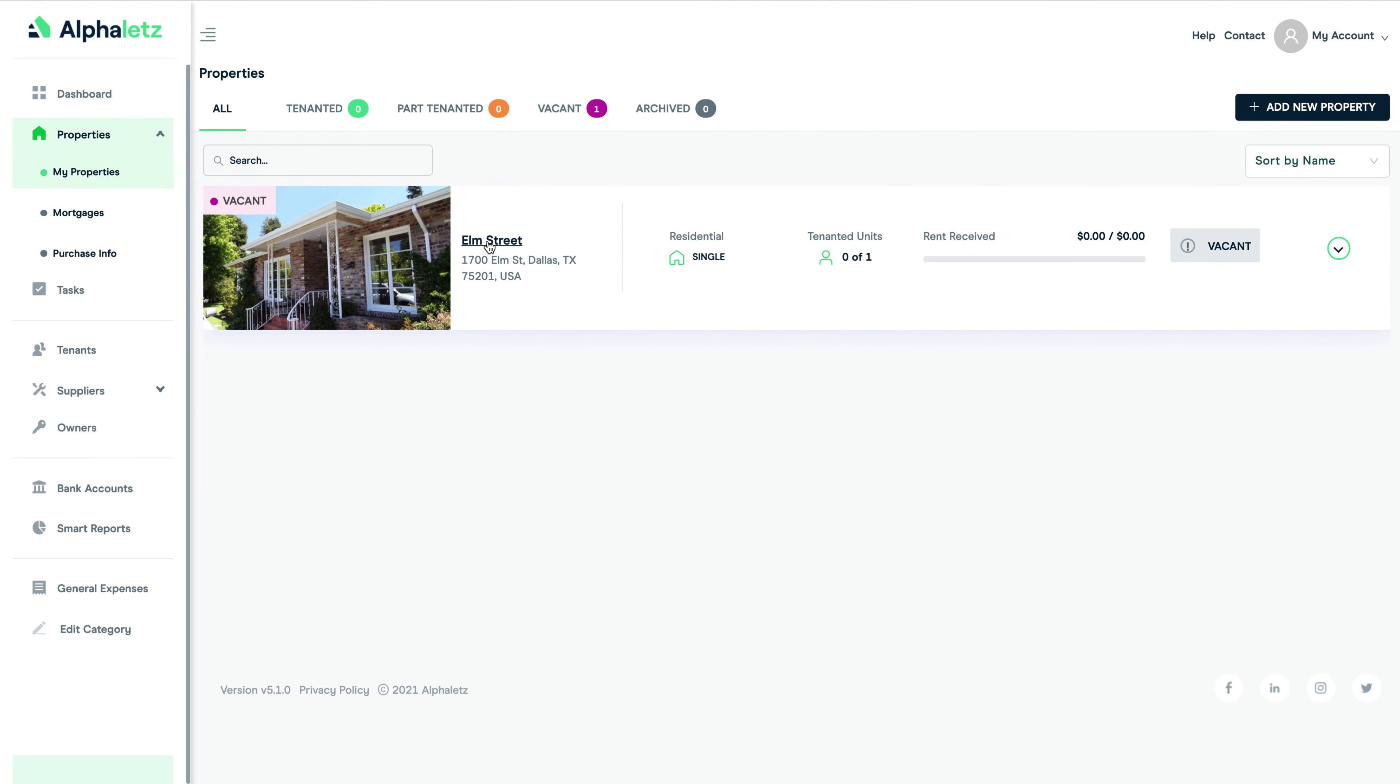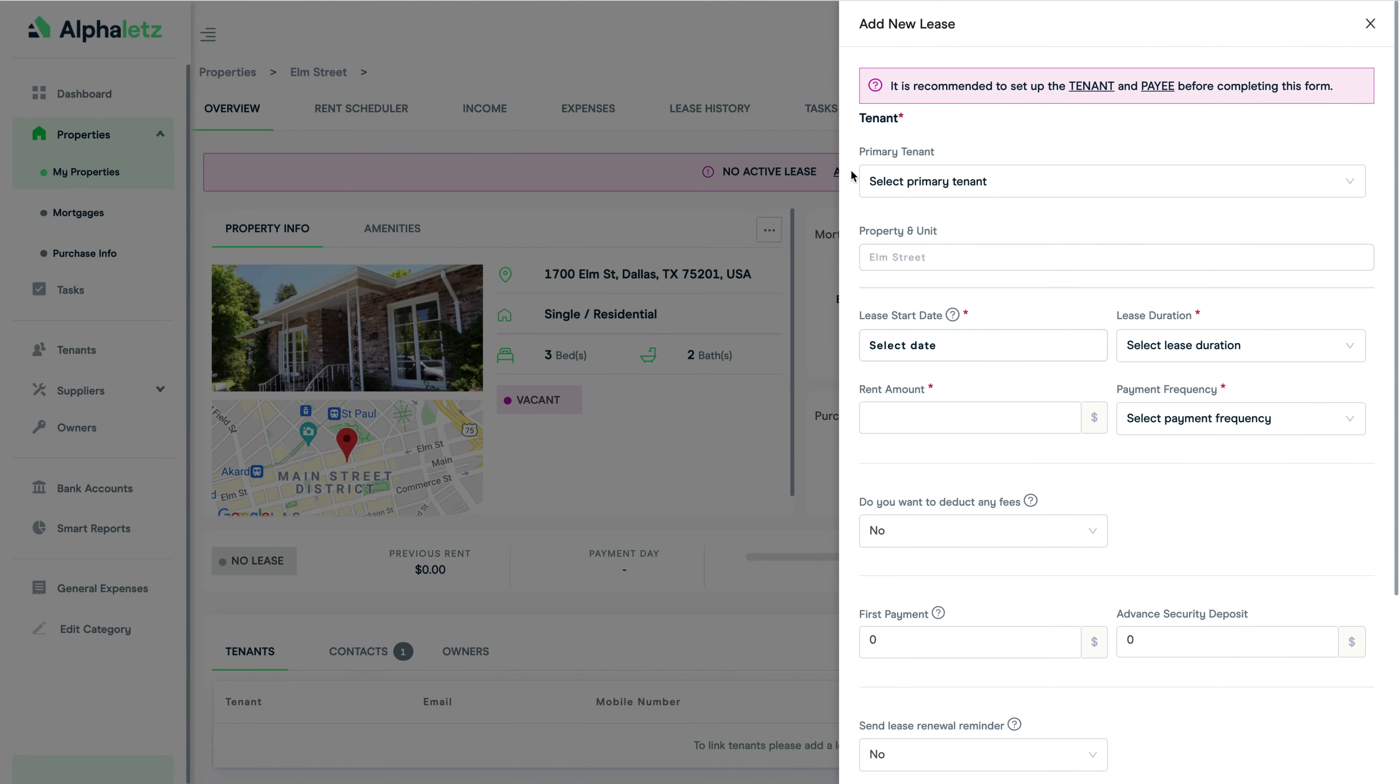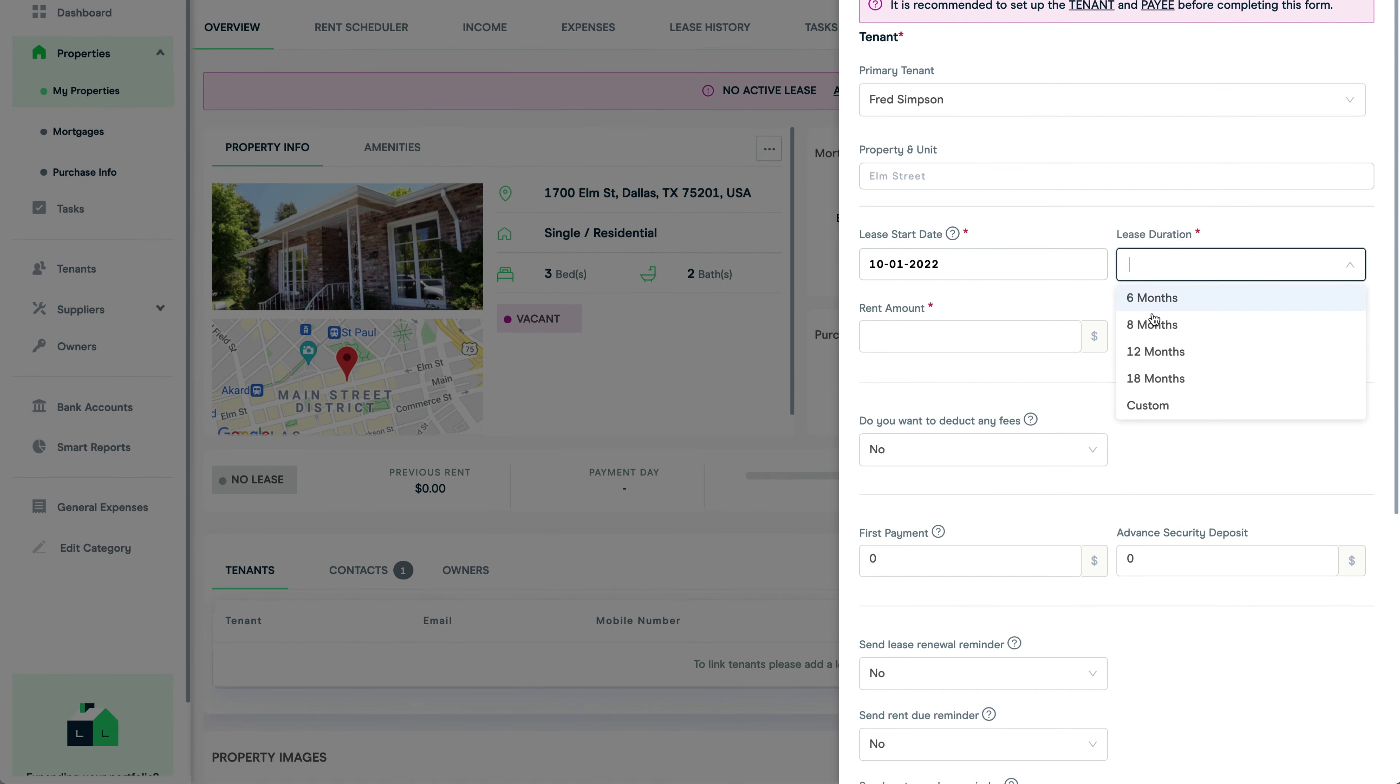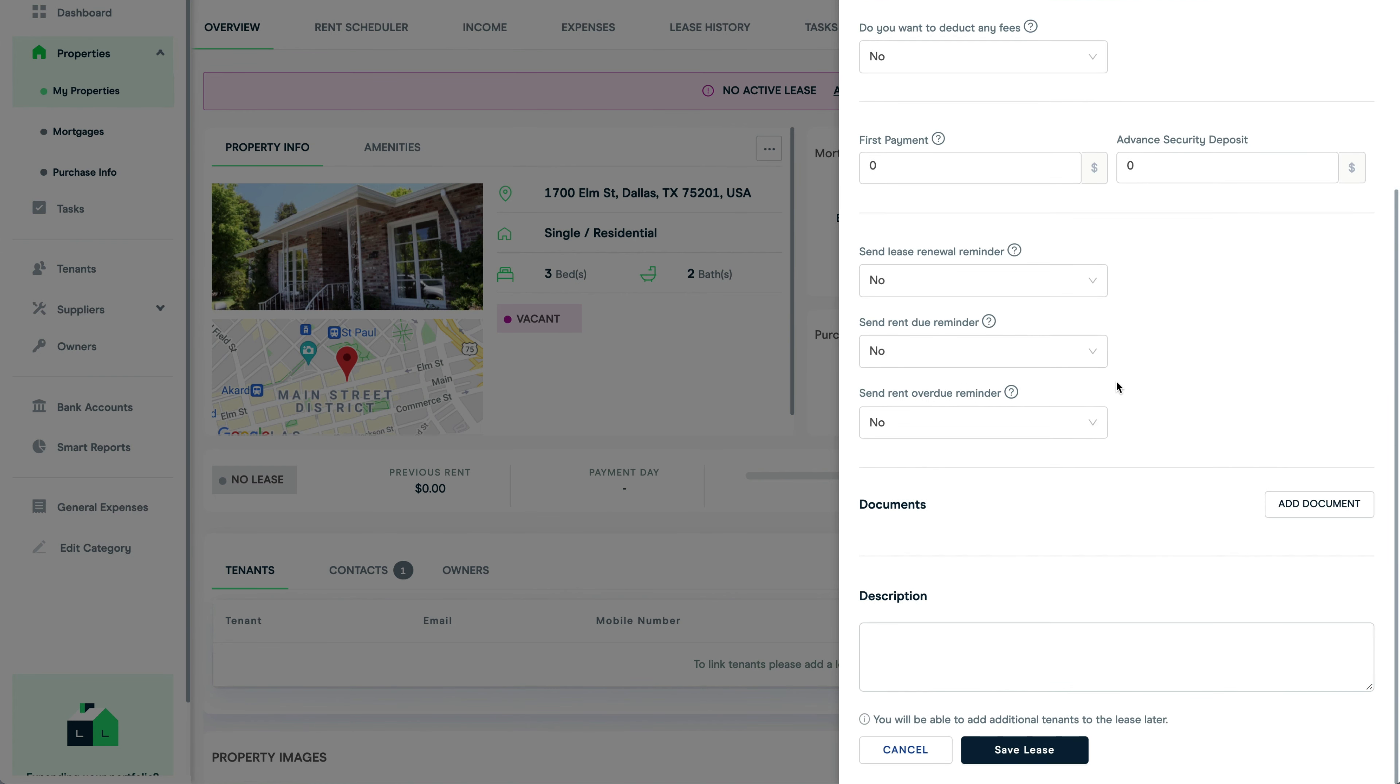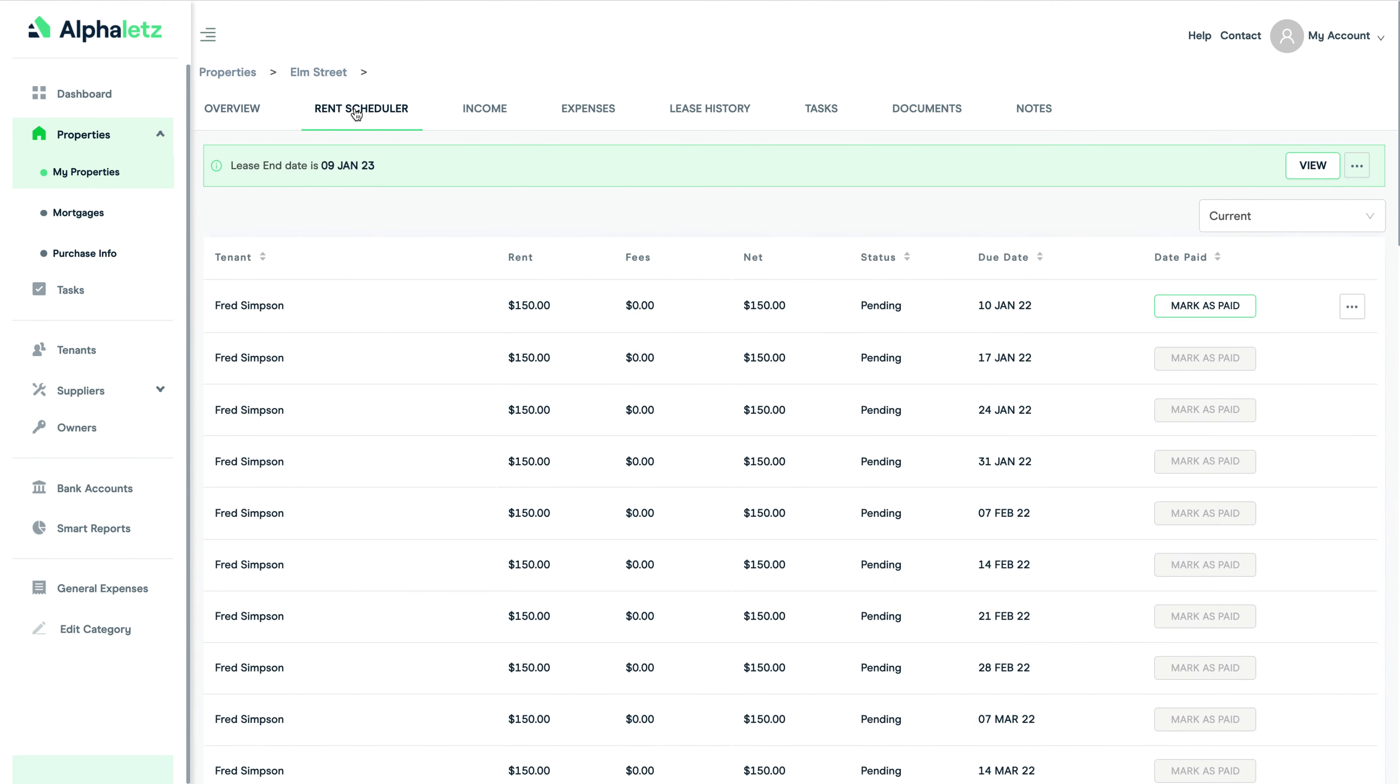All I do is click here to add a lease to this property. I then pick a tenant from the drop-down list, then add the start date, length of lease, add the rent amount and payment frequency, which in this case will be weekly, and click save. Now if you click on the rent scheduler you can see that all the rent payments are now listed here.